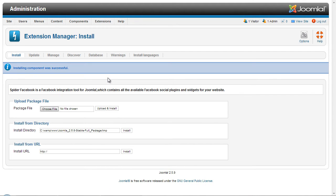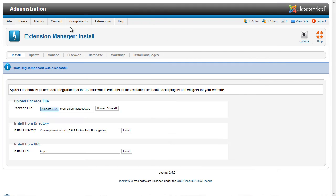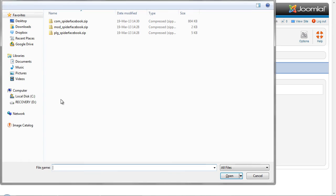After completing these steps you should be notified that the installation is successful, as shown here. And we repeat the same steps for the Spyder Facebook module and plugin.